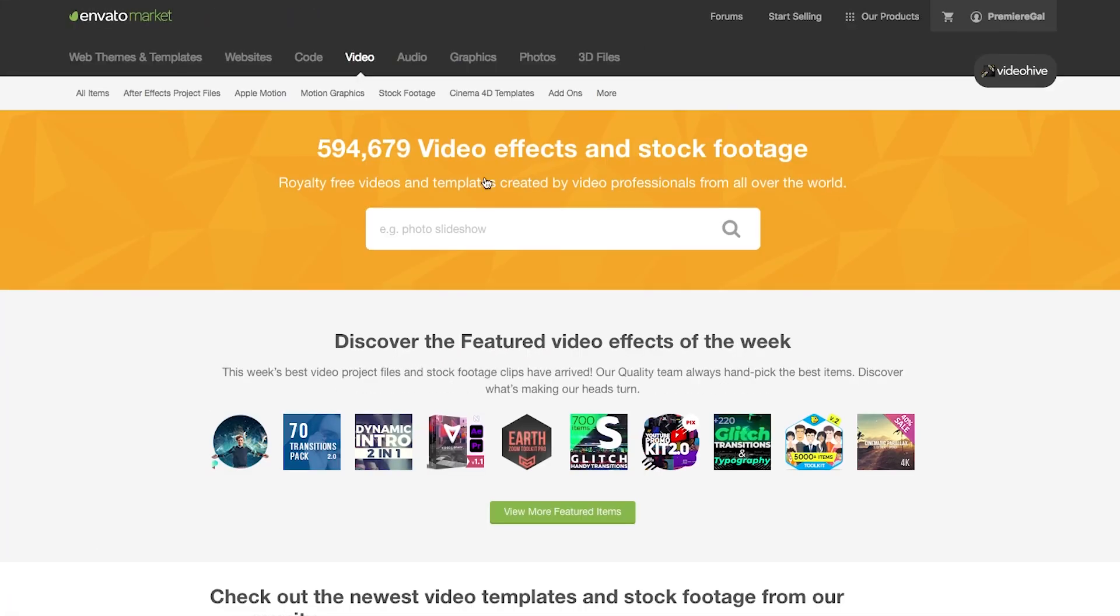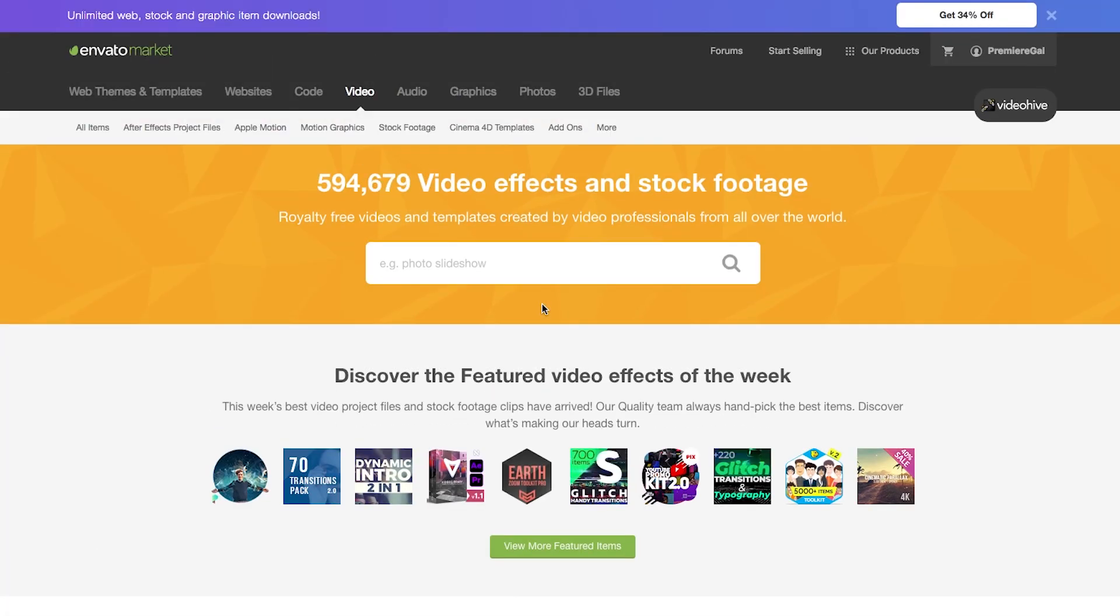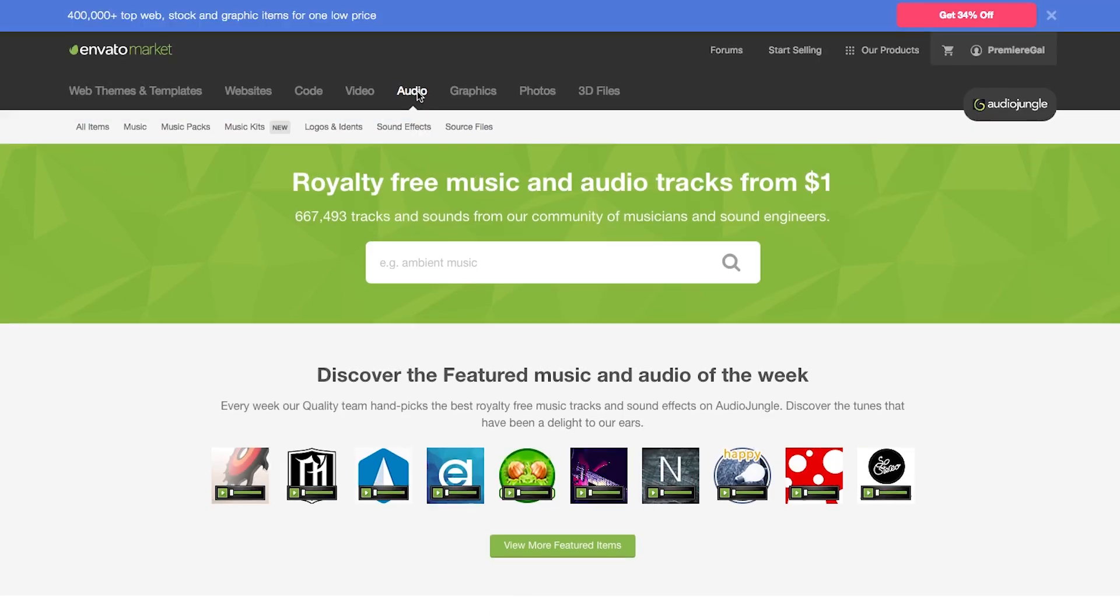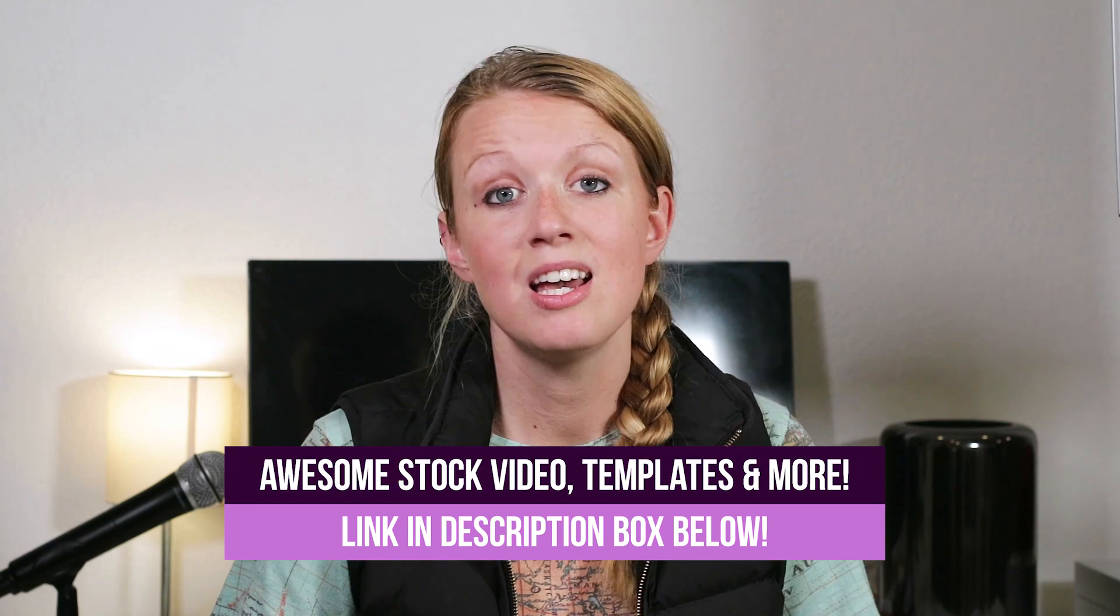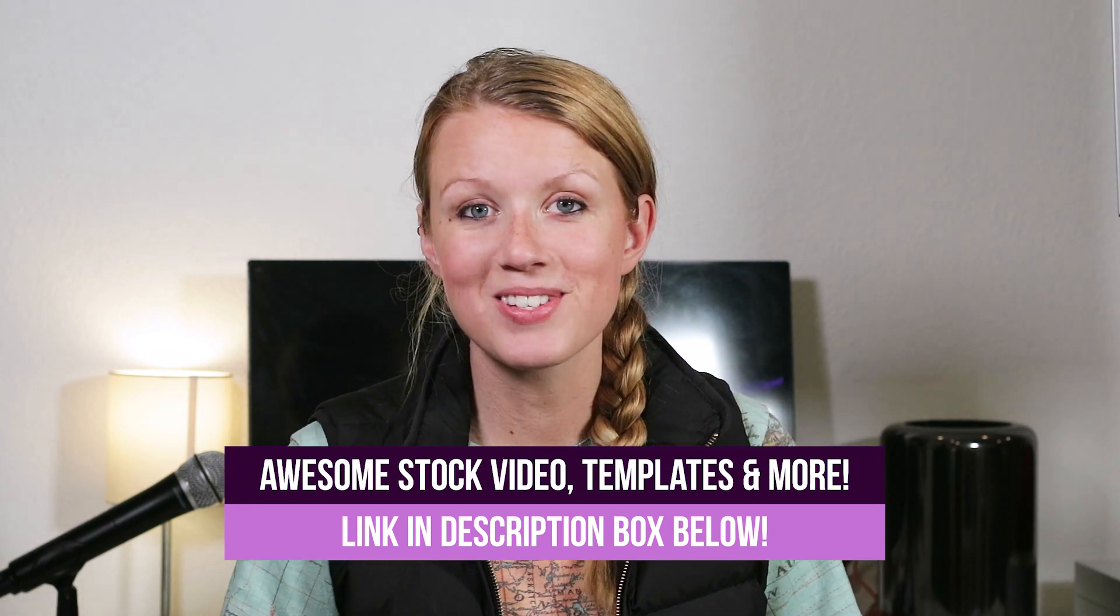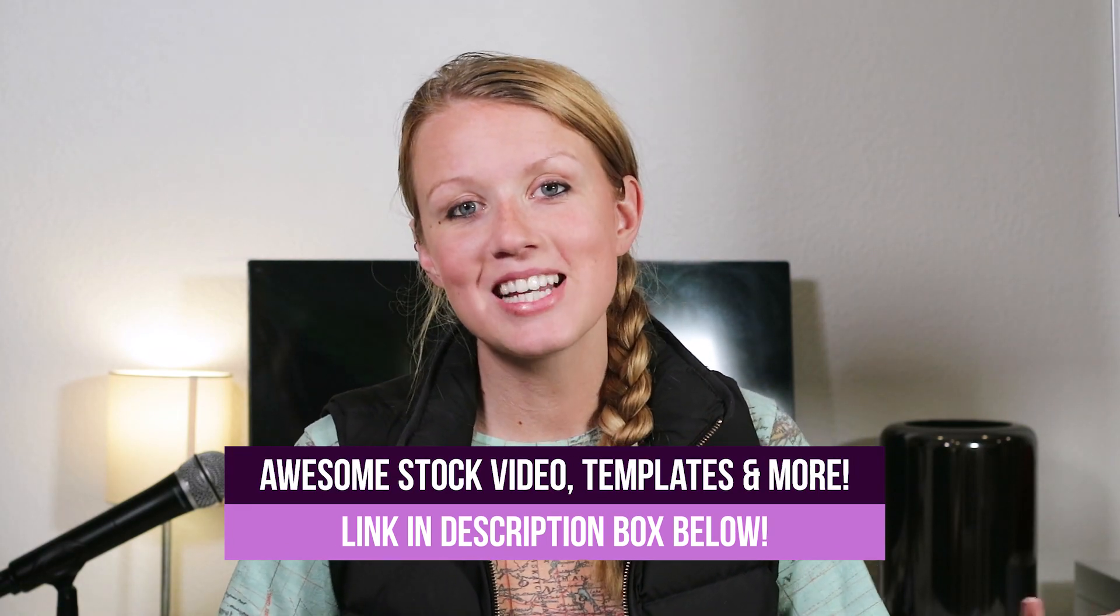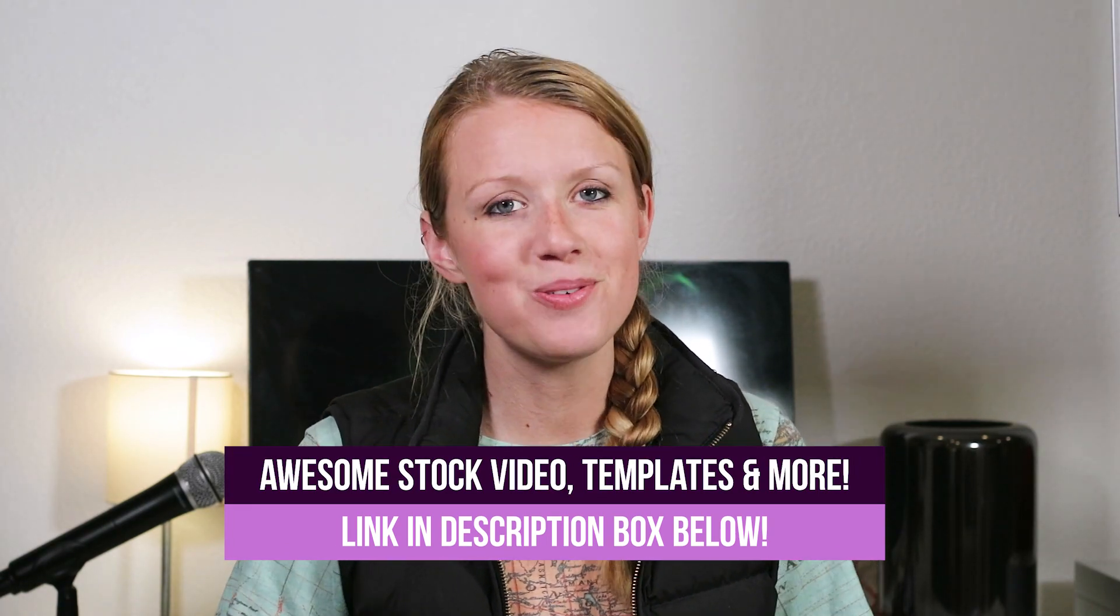Also you guys you should check out this awesome resource I use for music sound effects even some video editing templates for after effects it's called Envato Market. I'll link to it in the description box below so you can check out some of the favorite templates that I like to use in my videos. All right you guys thanks so much and I'll see you all very soon. Bye!